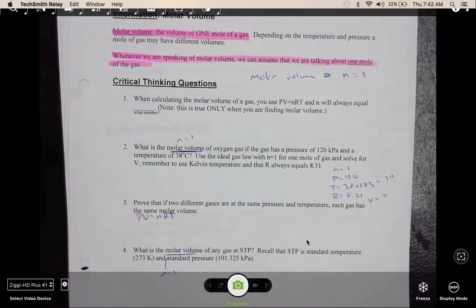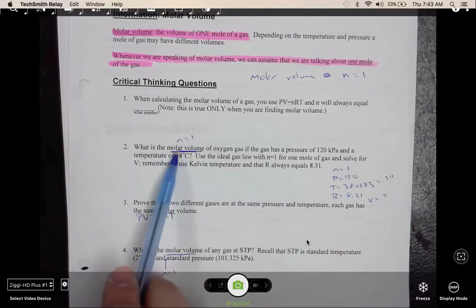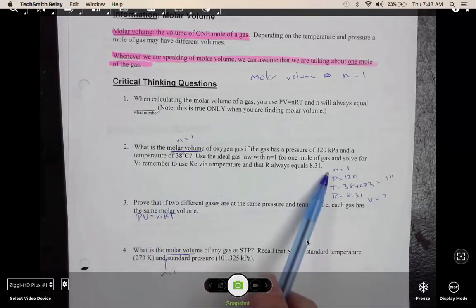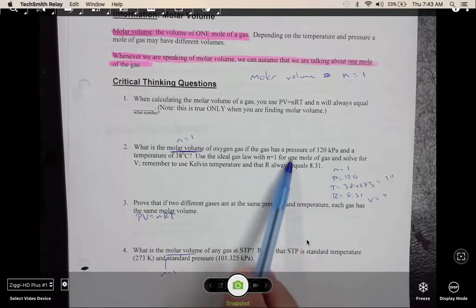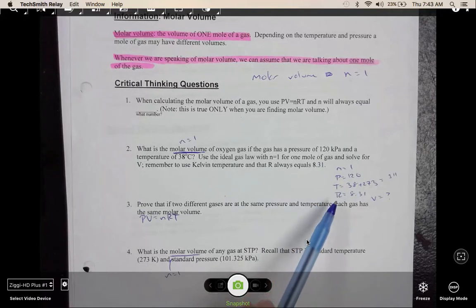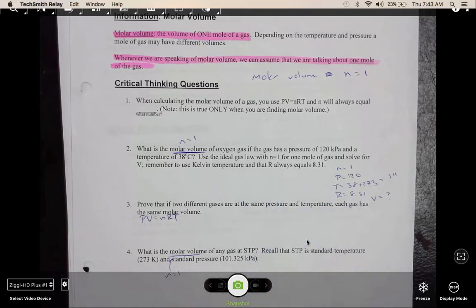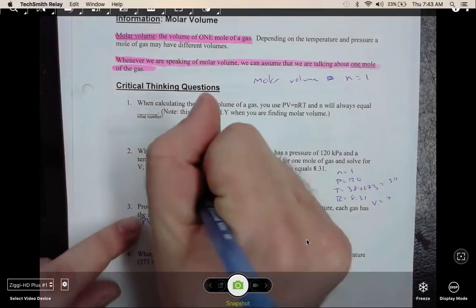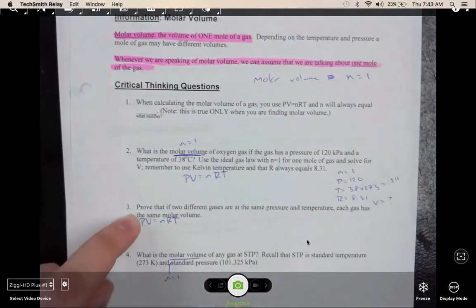Question two is the first kind of problem that we're looking at. Whenever you see the word molar volume in a problem, we always remember n equals one. When listing your variables, we see n equals one. We have the pressure, temperature, and a volume. Remember R is always 8.31. For a problem like this with molar volume, we're still going to use the ideal gas law: PV equals nRT.